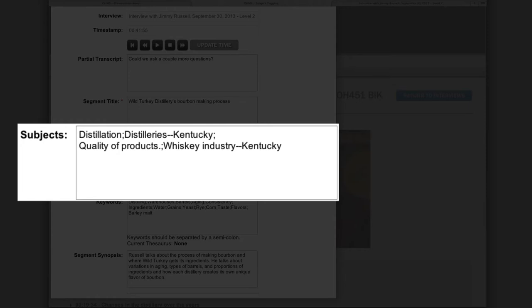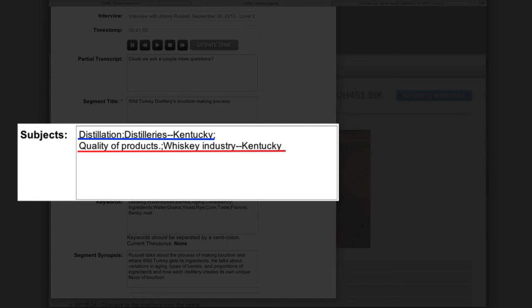Subjects can also be used for a level 2 index. Subjects are generally more broad than keywords, but have the advantage of using a controlled vocabulary to standardize topics across interviews. For this interview with Jimmy Russell, the Nunn Center has chosen distillation, distilleries Kentucky, quality of products, and whiskey industry Kentucky as its subjects. These are all Library of Congress subject headings relating to bourbon and alcohol production.